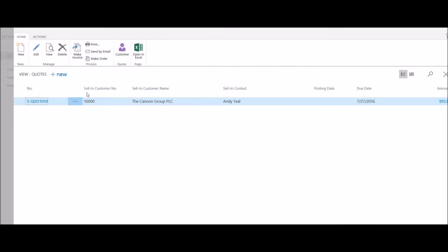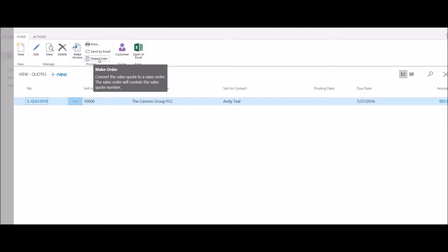In this case, I want to convert my quote into an order, so I'm going to click on the tile. That will immediately open up a list of all of my existing quotes. I have a couple of options — if I know I want to convert this quote into an order directly from the list, I can simply hit the Make Order button.